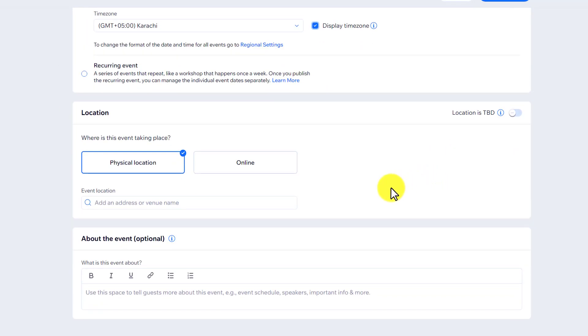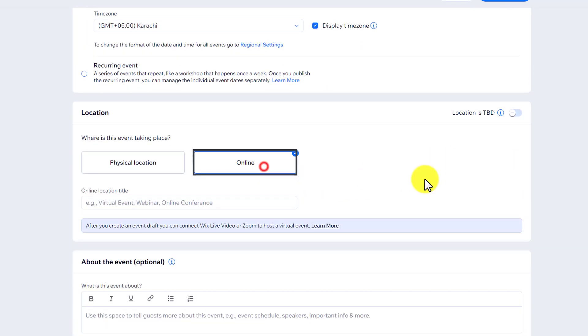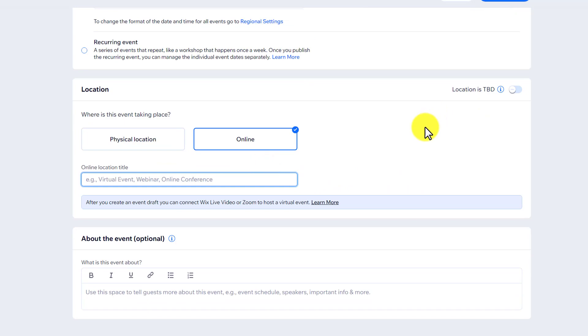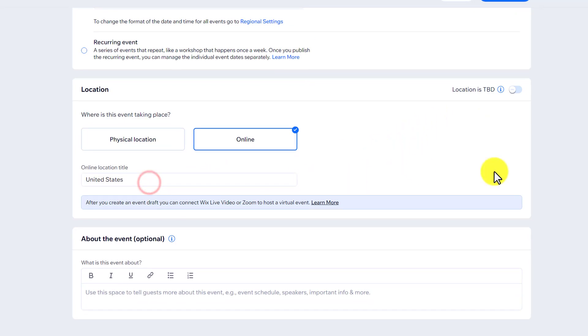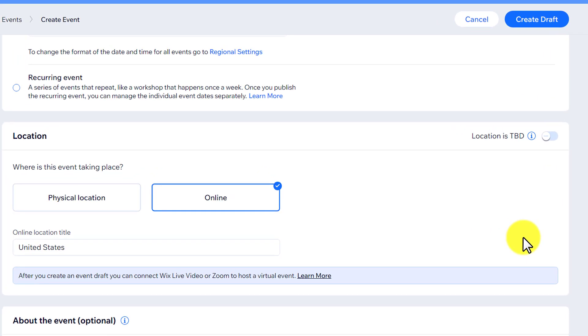Now scroll down and for the location we will set Online. After that, we are going to give it a location title. Now from the top we are going to click on Create Draft.